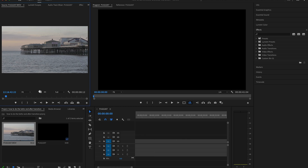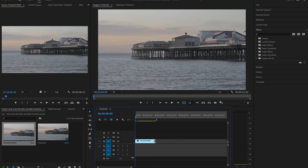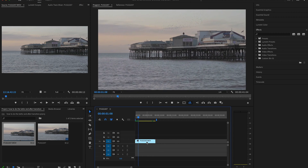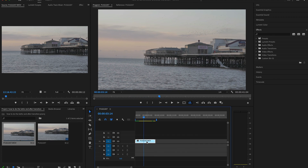So let's jump into Premiere Pro and I'll show you exactly how you can do it. Here's the shot that we're going to use — this was shot in a raw format. The first step is to duplicate this shot and then place it on top of the first one.